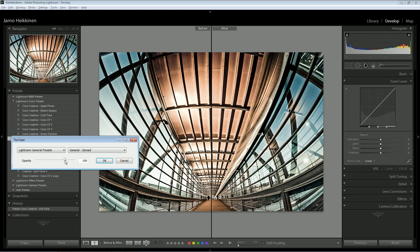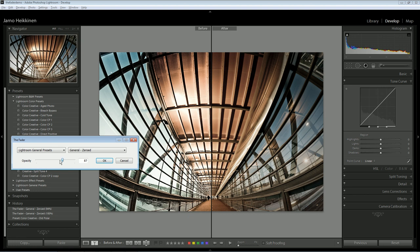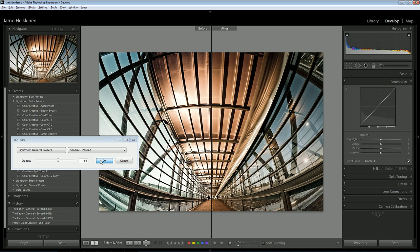Watch what happens when I adjust the opacity. This way, you can maybe go back a bit with that over-processed look.